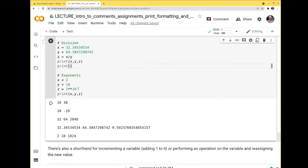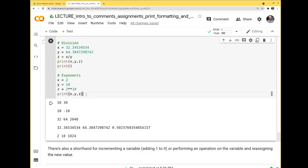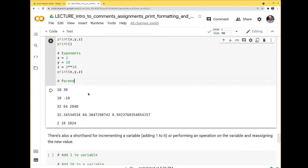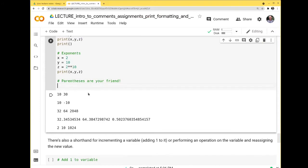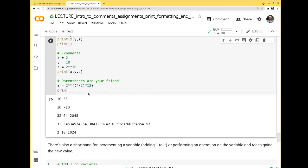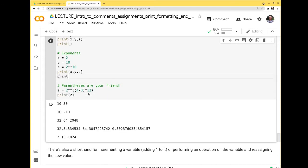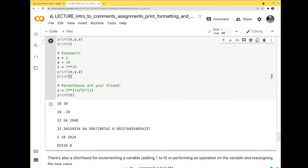Parentheses are your friend. If you're concerned about order of operations, just put parentheses around it. For example, z = 2 ** (4/3) * 12 — you put the 4/3 in parentheses if you want that calculated first. Nothing wrong with using parentheses; sometimes it's faster to be safe with order of operations.